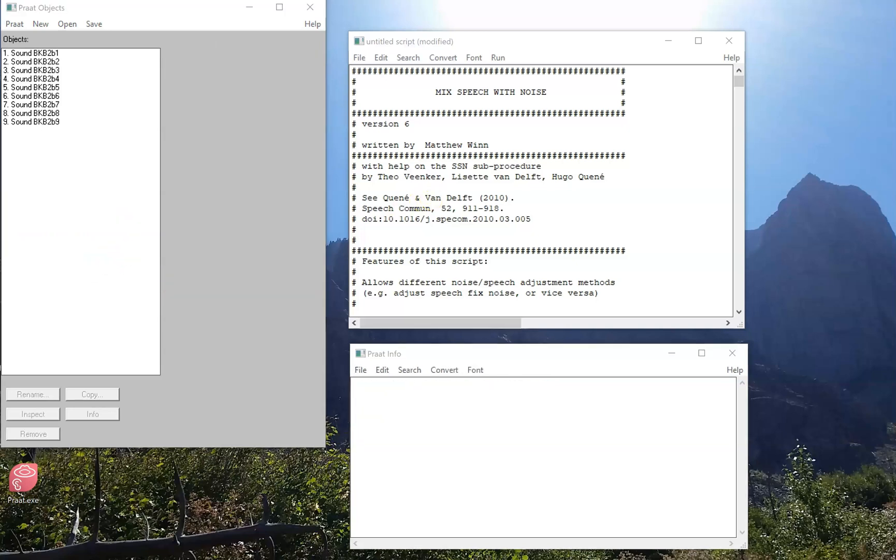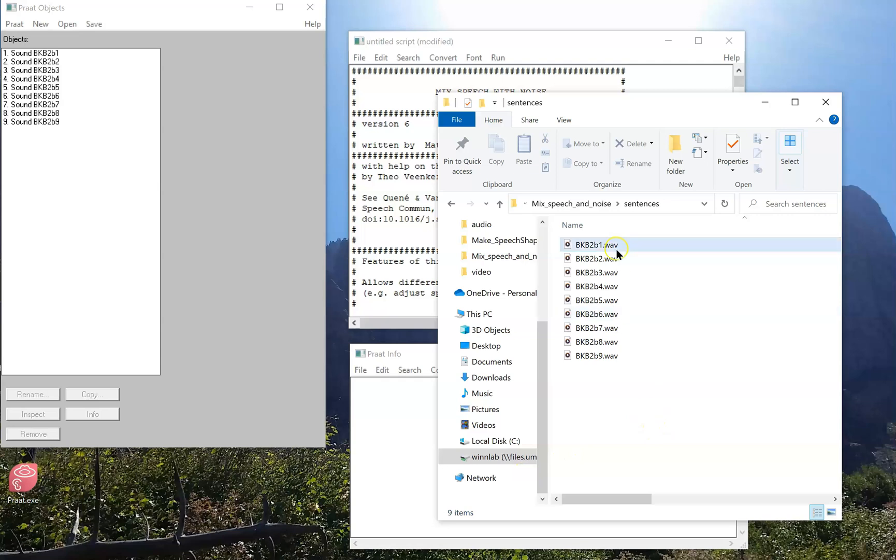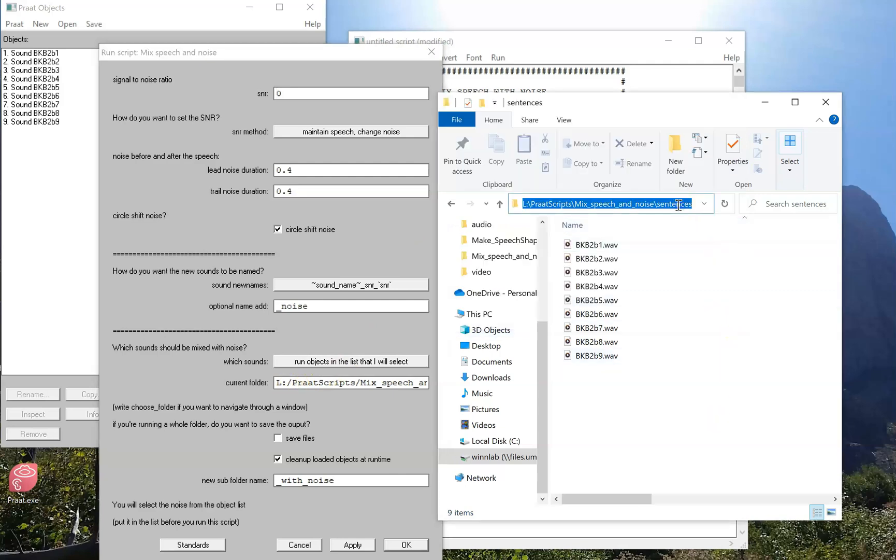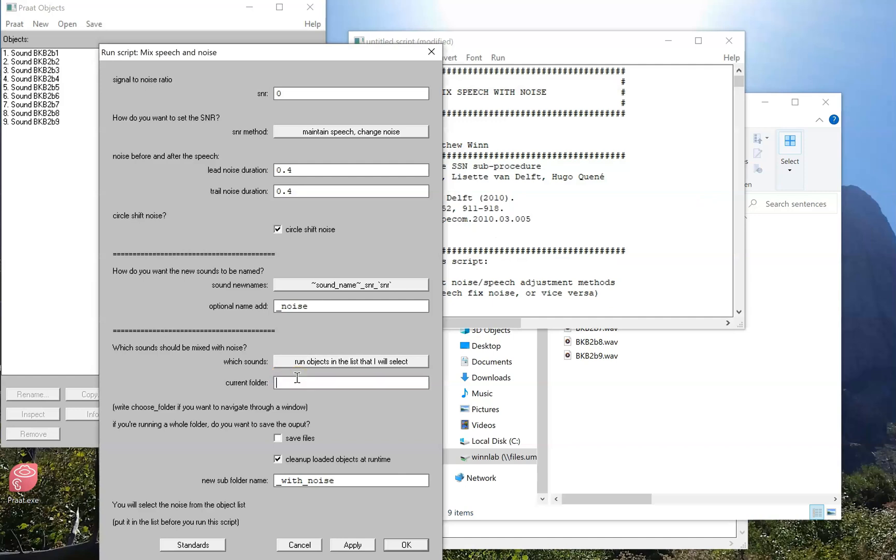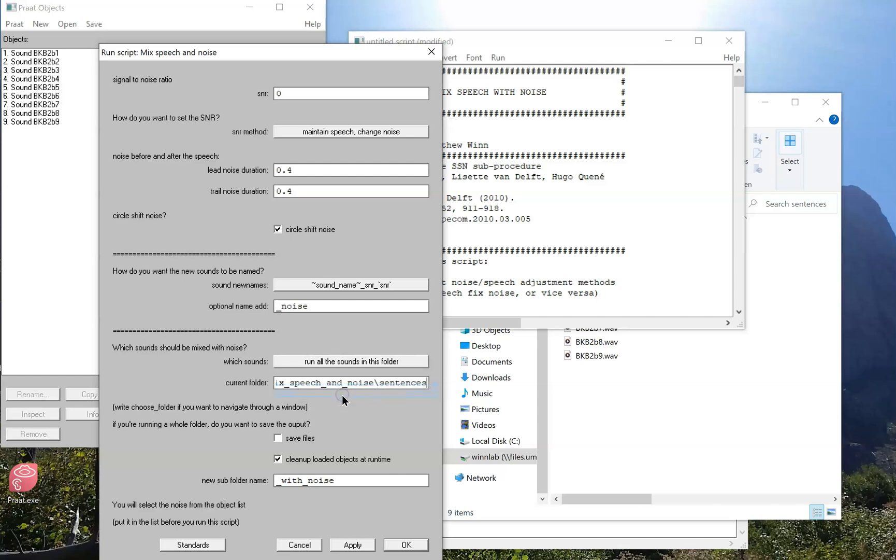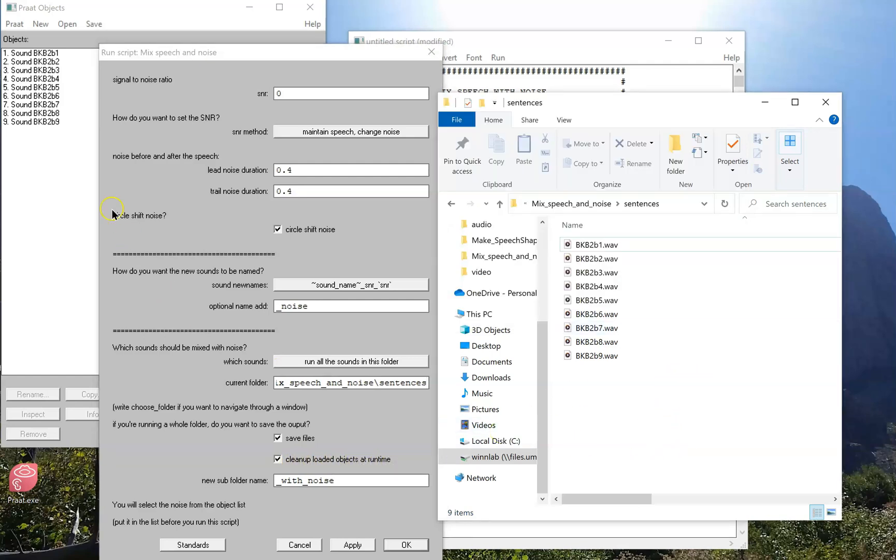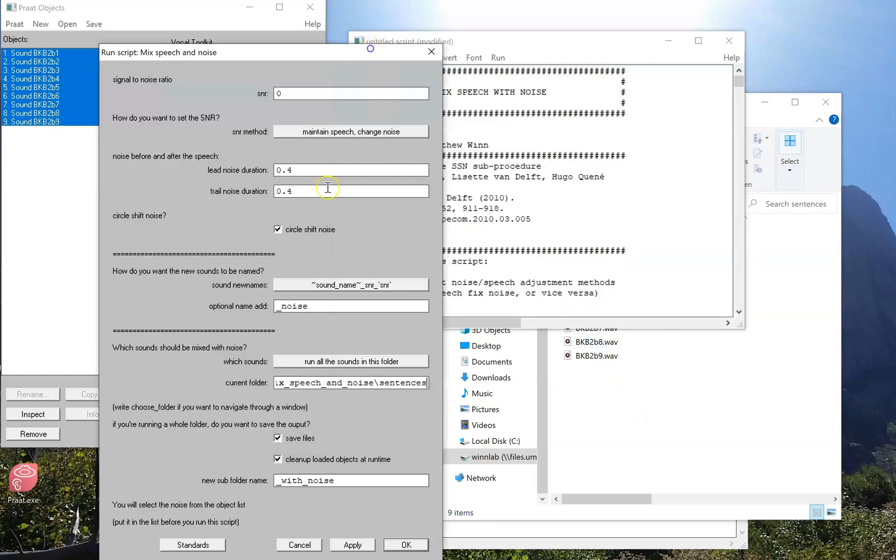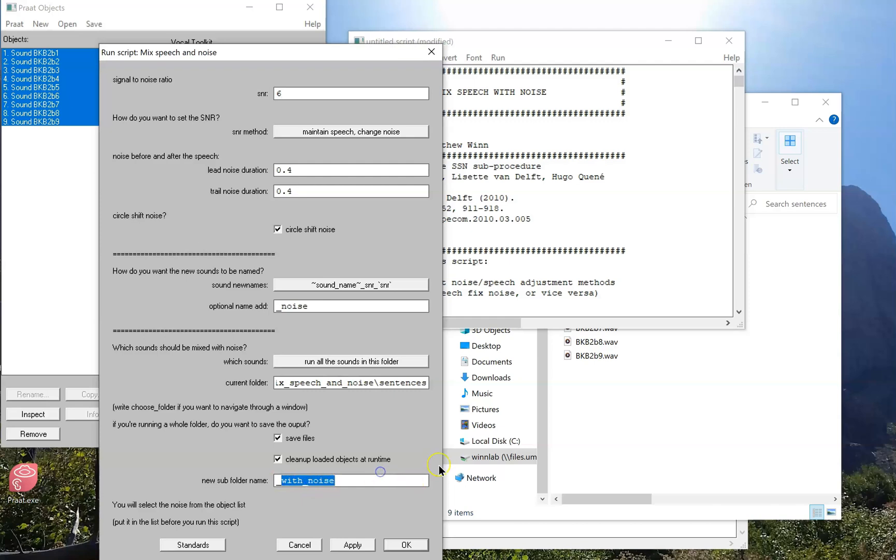The next thing I want to do is actually run the script on sounds that are already in a folder on my computer. So I'm going to run the script and what I'm going to do is copy the file path from here right into the script window here. I'll paste it in and now I have to tell it to run sounds in that folder. I'm also going to tell it to save files, save the output by checking that box. You'll also notice that this other box is checked called Clean Up Loaded Objects at Runtime. This is important if you have a folder full of hundreds of sounds that might otherwise clog up the objects window and slow down PRAAT. I would unclick it if I wanted to see the sound output as soon as I'm done, but then again that might slow down the program. I'm going to change this to have SNR of plus six and so the subfolder name I'm going to say is SNR six.